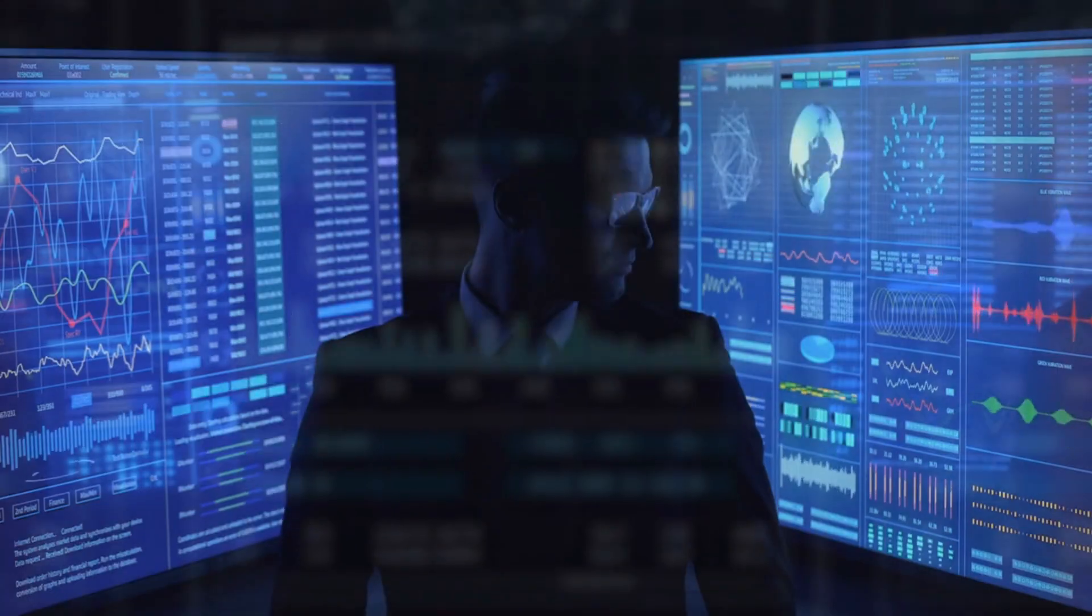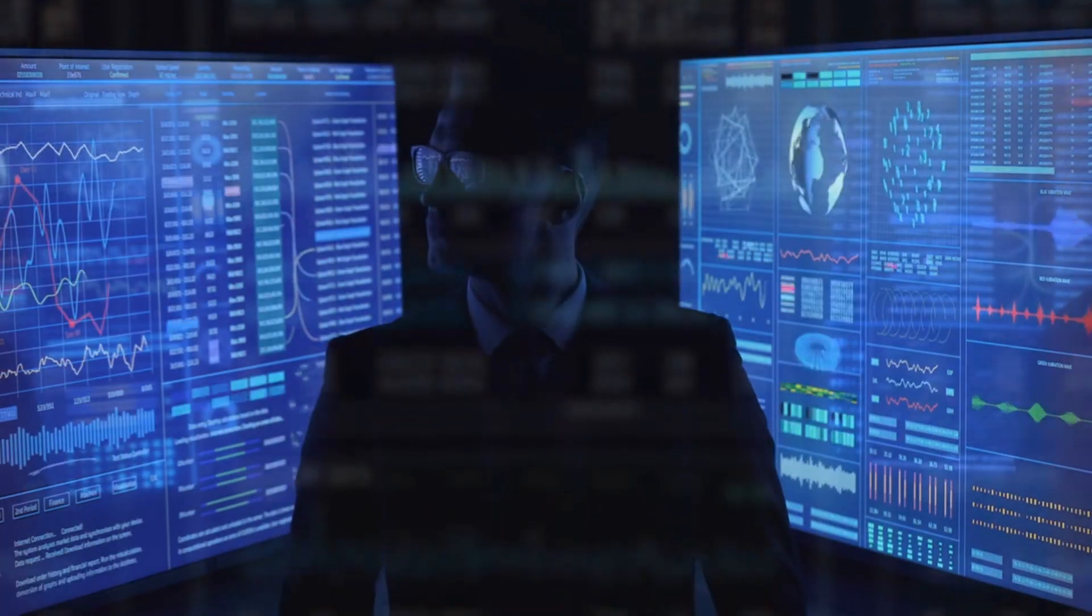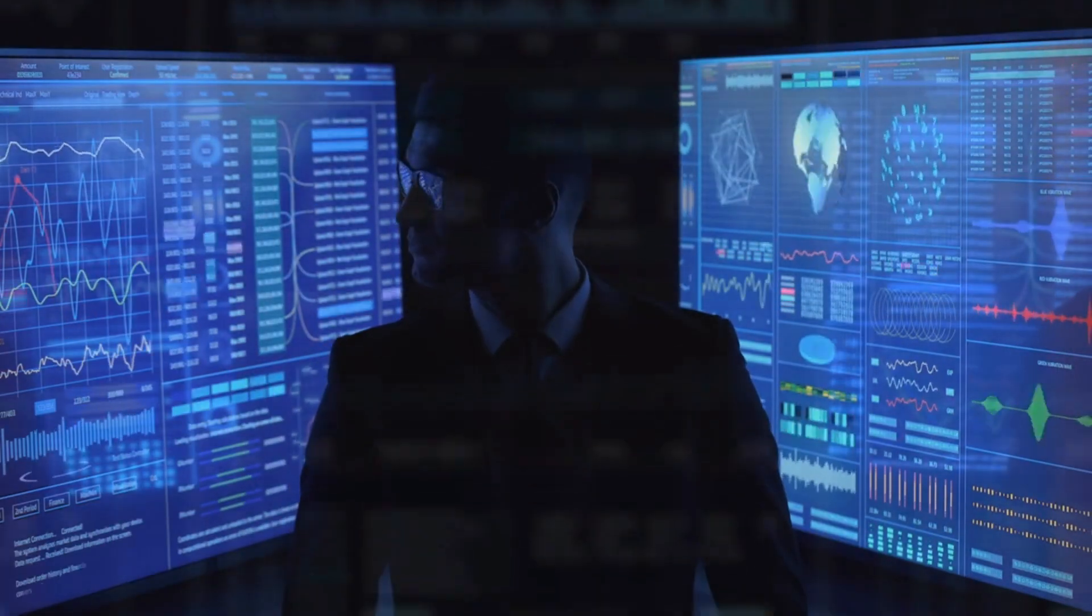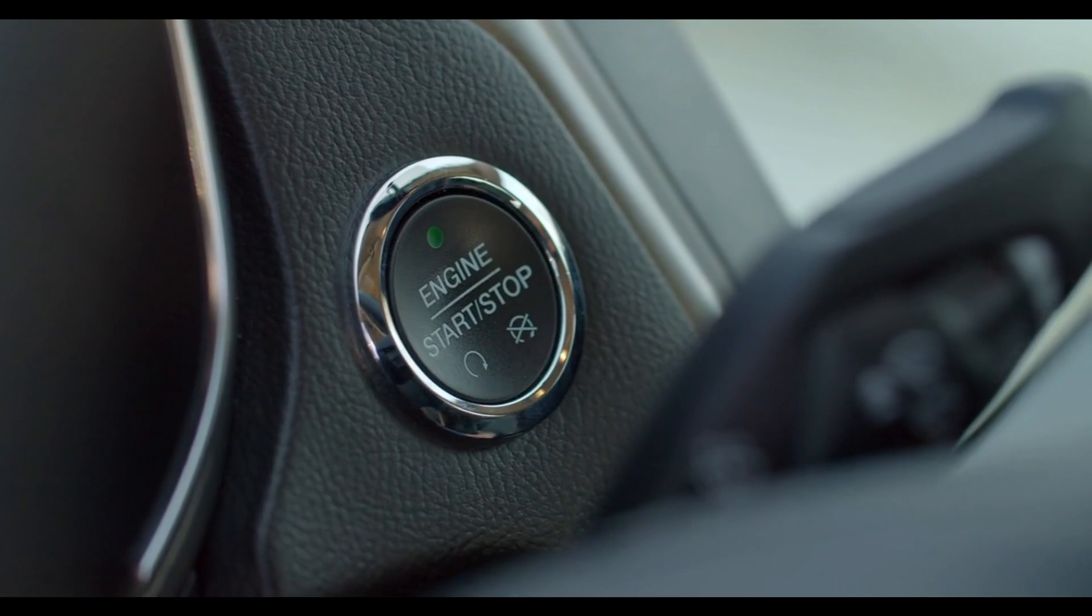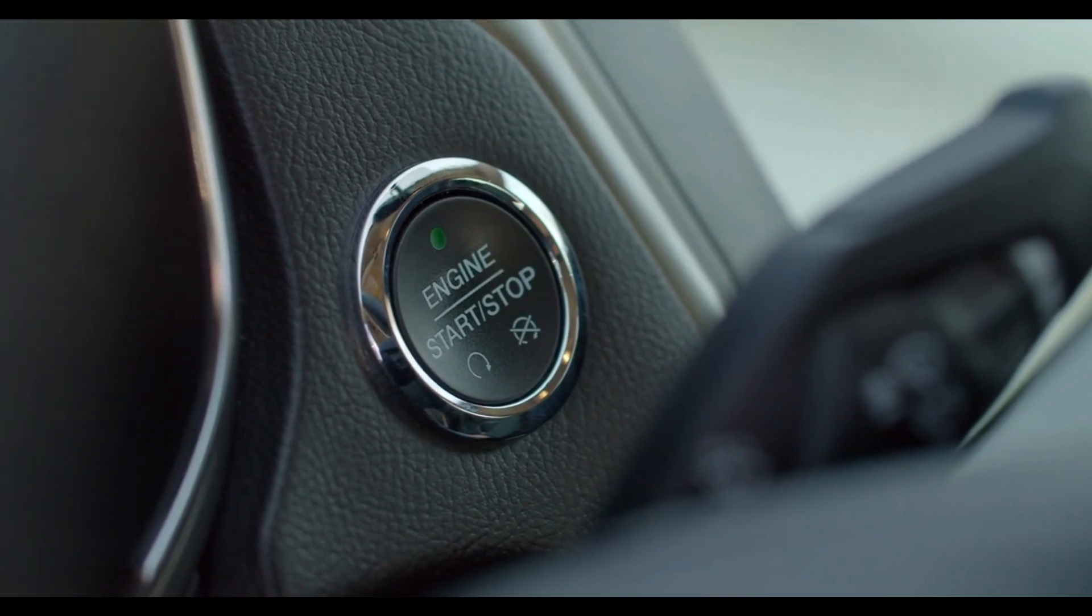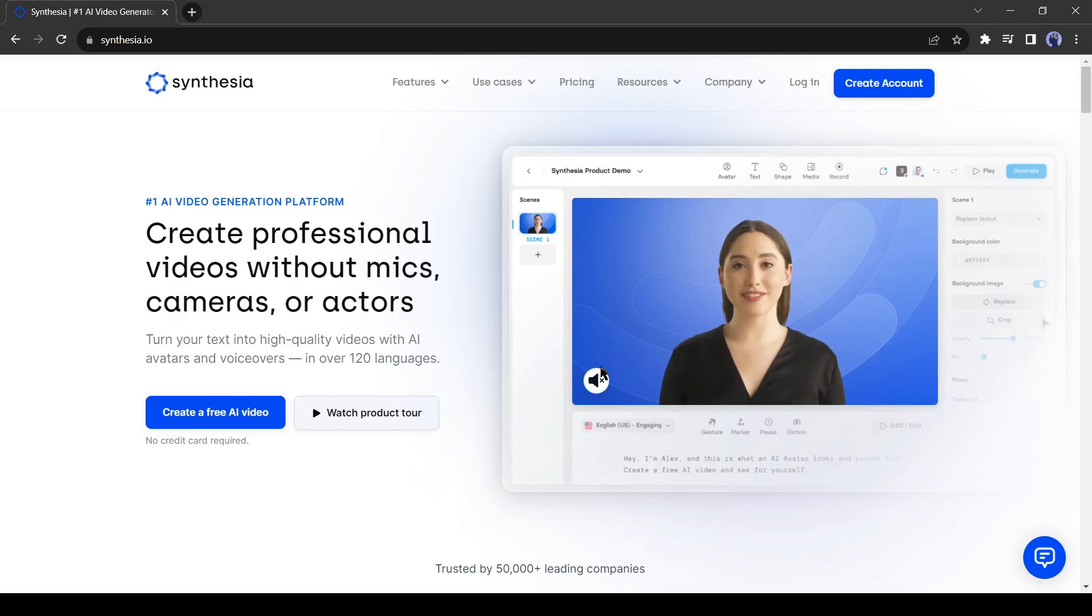In today's video, I will introduce an incredible AI tool that can craft well-made videos in just a few minutes. Let's get started. Today I will use Synthesia.io for making a video. I will put the link in the description.